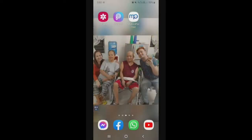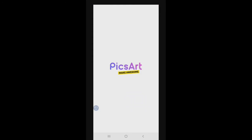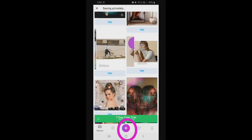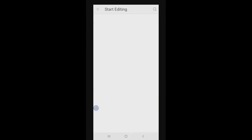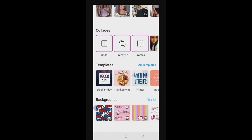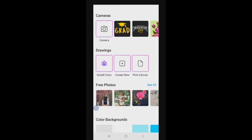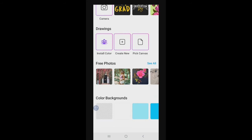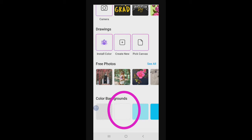Yan po ang ating subject ngayon. After diyan, pupunta tayo sa PixArt. Click natin tong PixArt, then i-click natin tong plus sign. Pupunta tayo sa baba dito sa My Backgrounds, dito sa Color Backgrounds. I-click natin tong puti — yung white background ang ipiliin natin.